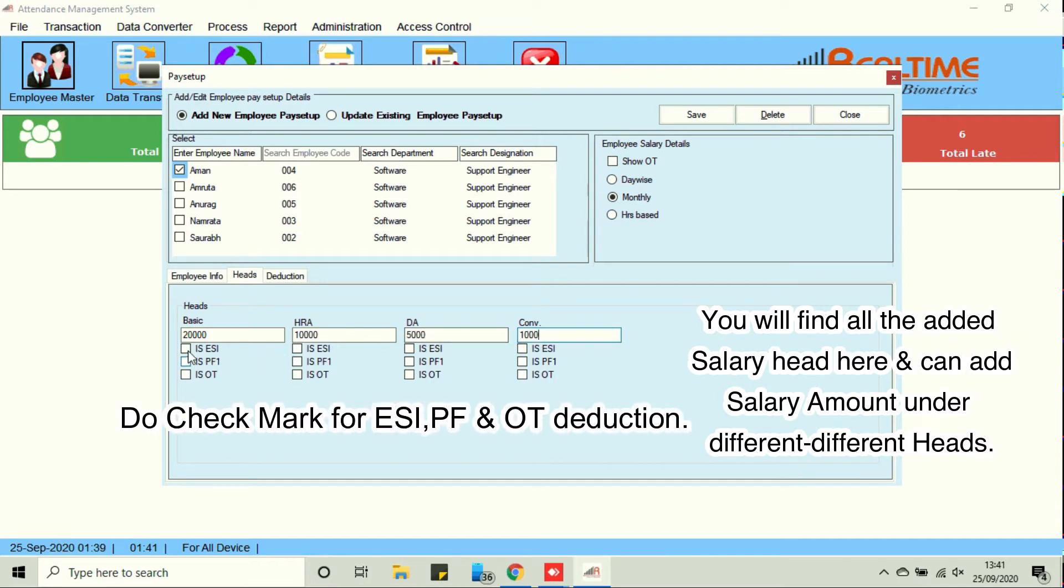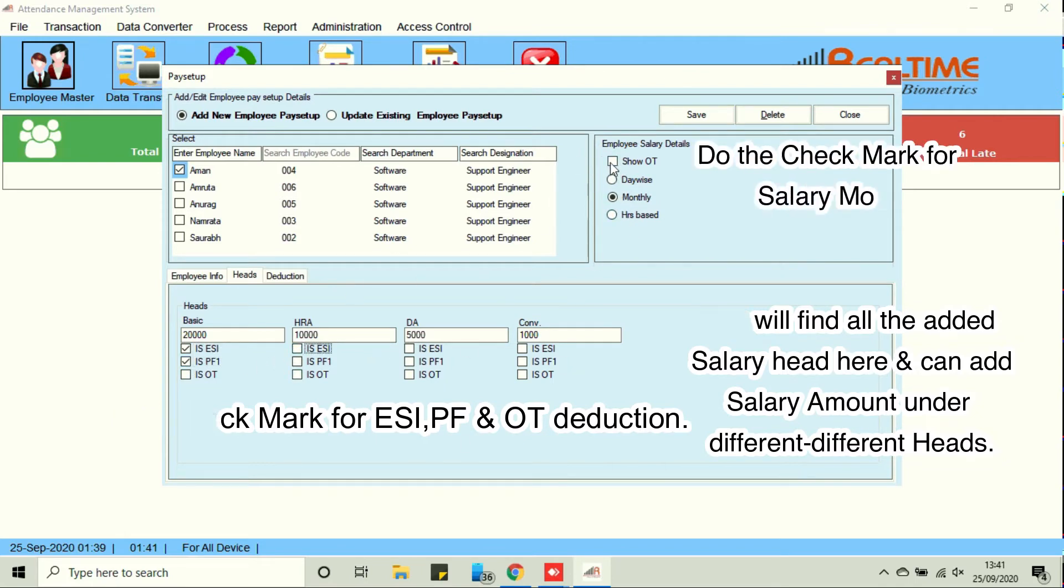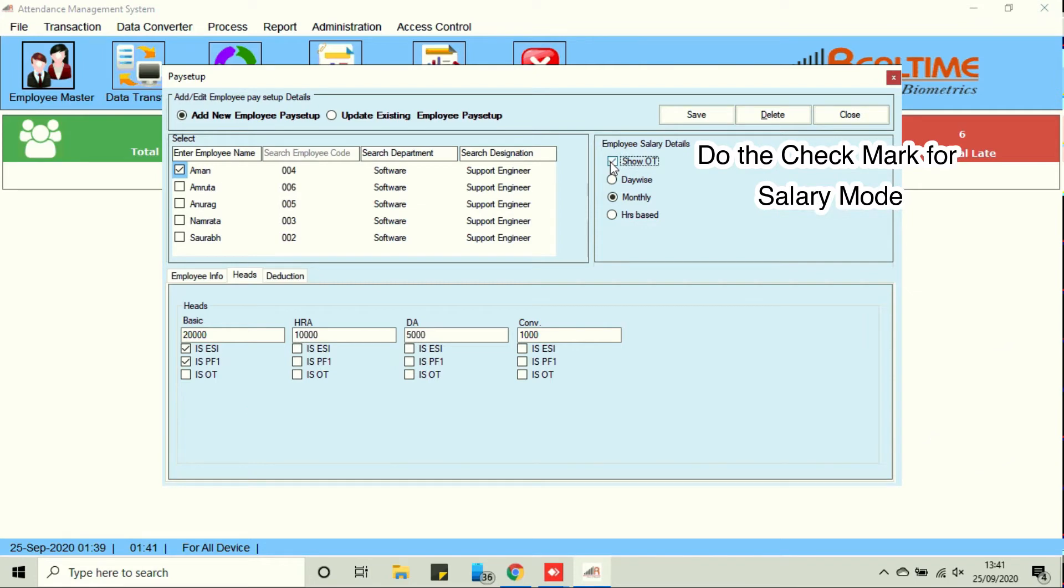Do check mark for EC, PF and OT deduction. Do the check mark for salary mode and make it save.